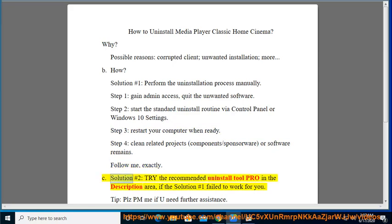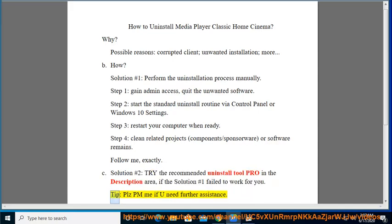See Solution number 2: Try the recommended Uninstall Tool Pro in the description area if Solution number 1 failed to work for you. Tip: Please PM me if you need further assistance.